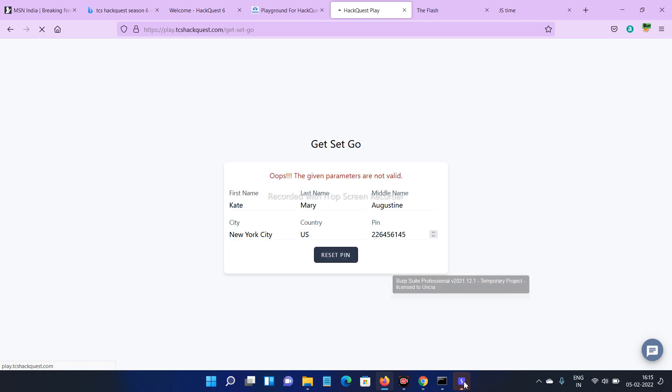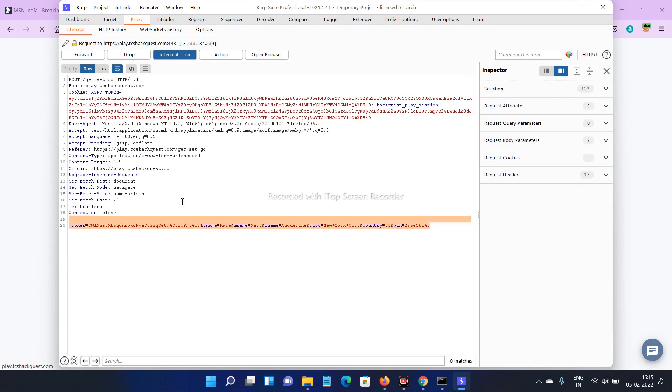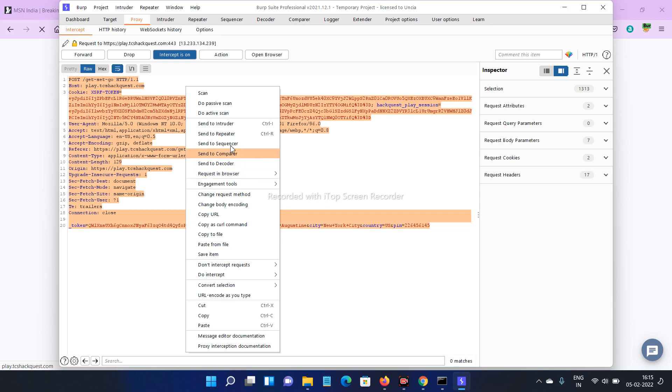Okay, we got this one. Copy this one. Simply select this one and click send to repeater. Click send to repeater or press Ctrl+R.